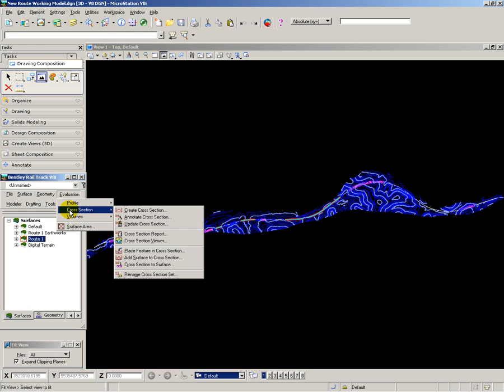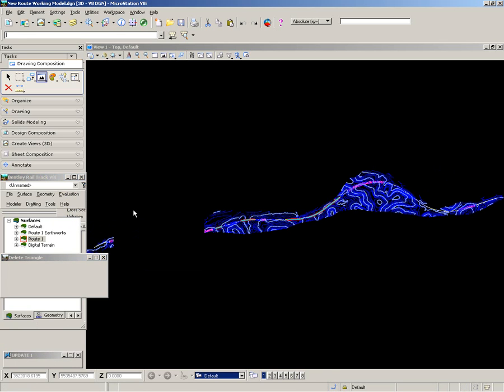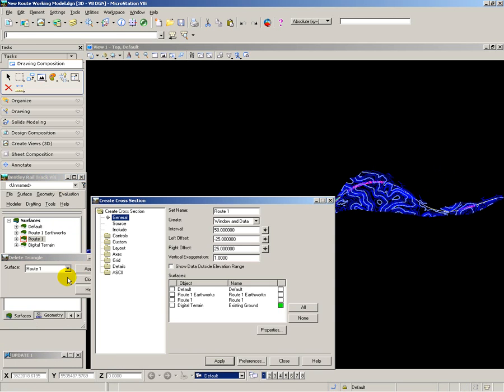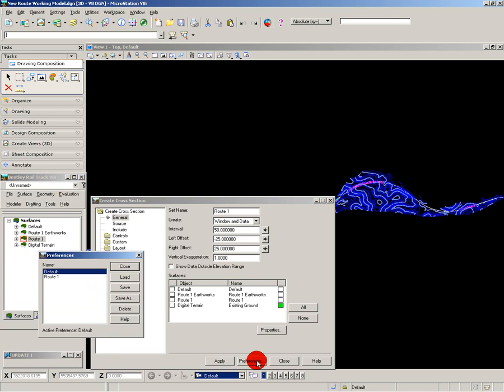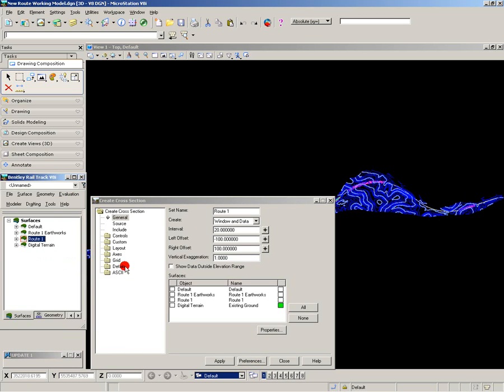To calculate the volumes between the existing and proposed surface, I first have to create some cross sections. And I have a set of preferences already set up for my cross sections, which I'm going to load. And that sets up the preset definitions for my cross sections.